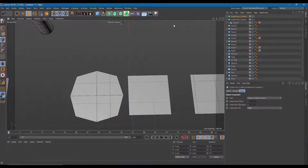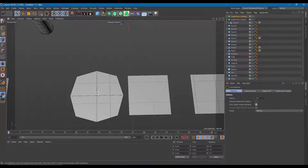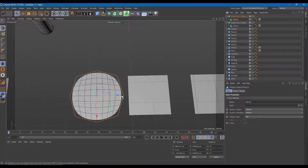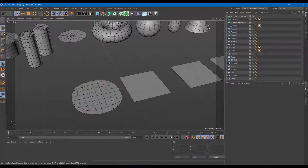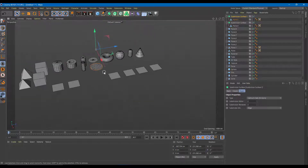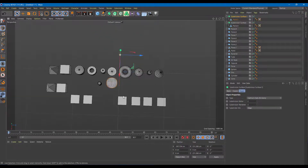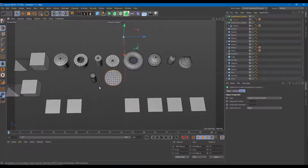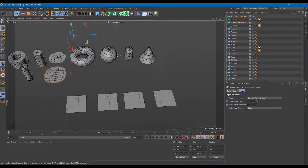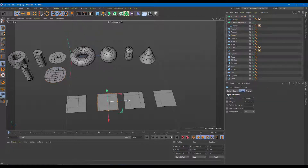I'll apply a Subdivision Surface here as well. Select the object, drag it onto the Subdivision Surface, and there you go — that one is done. The polygon count might differ from the primitive, but you get the idea. That's how you work around with this.